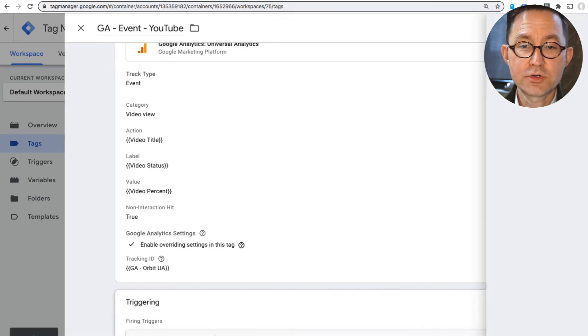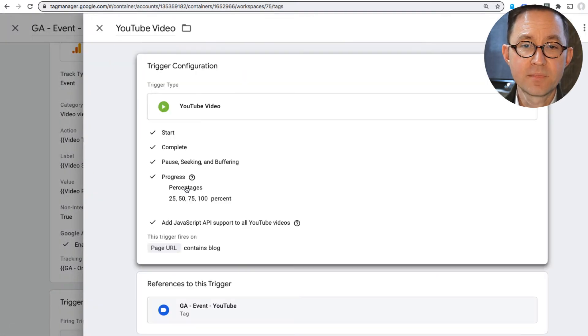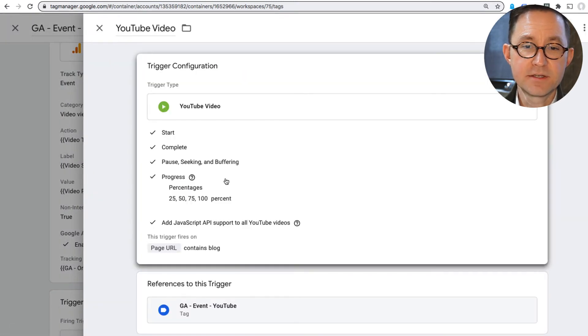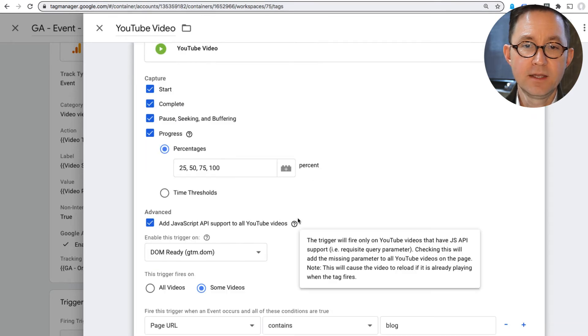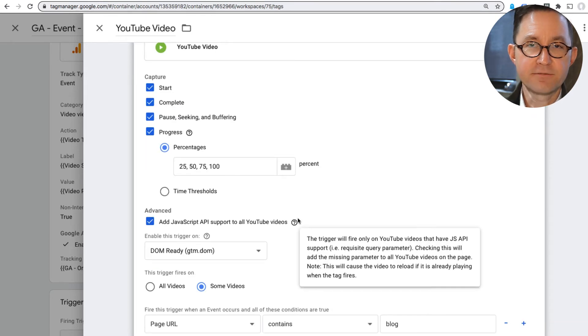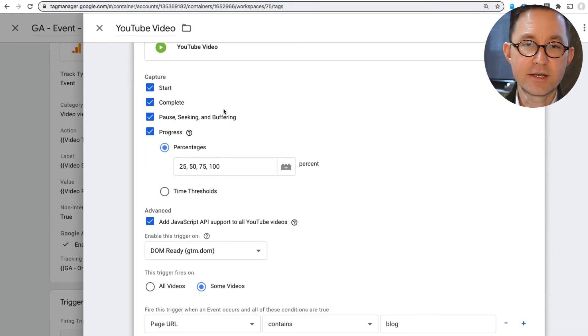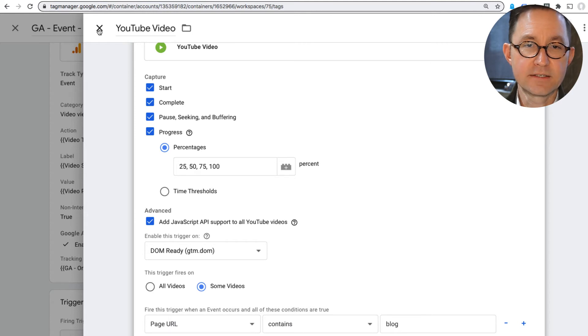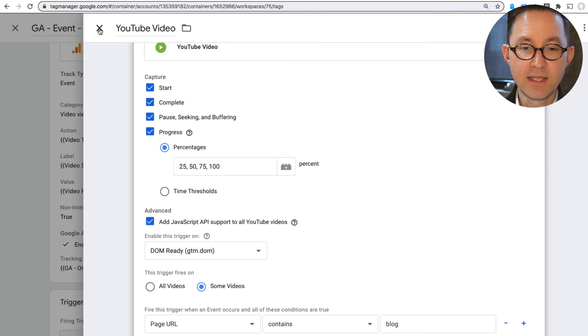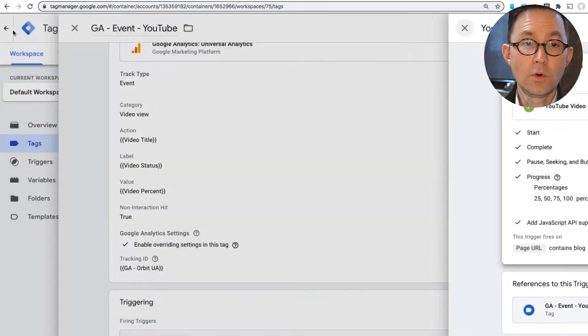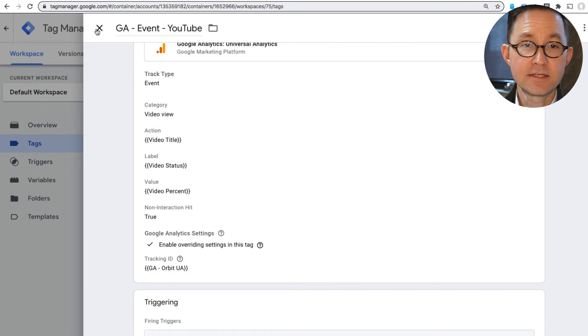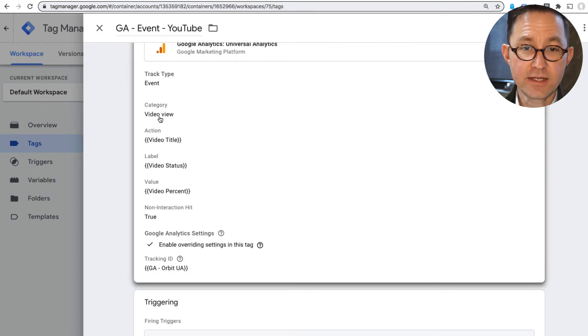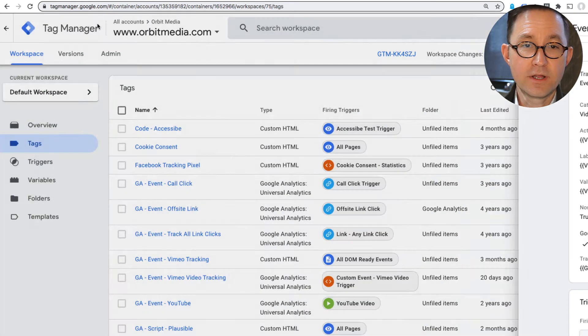And it gets triggered when these are the settings for the trigger. So we have a different article, a different video that you can watch about how to track video views using Google Analytics. It's in this same YouTube channel. So what I'm going to do next, now that I know that that is tracking and that video view is the category, if I go look at Analytics.